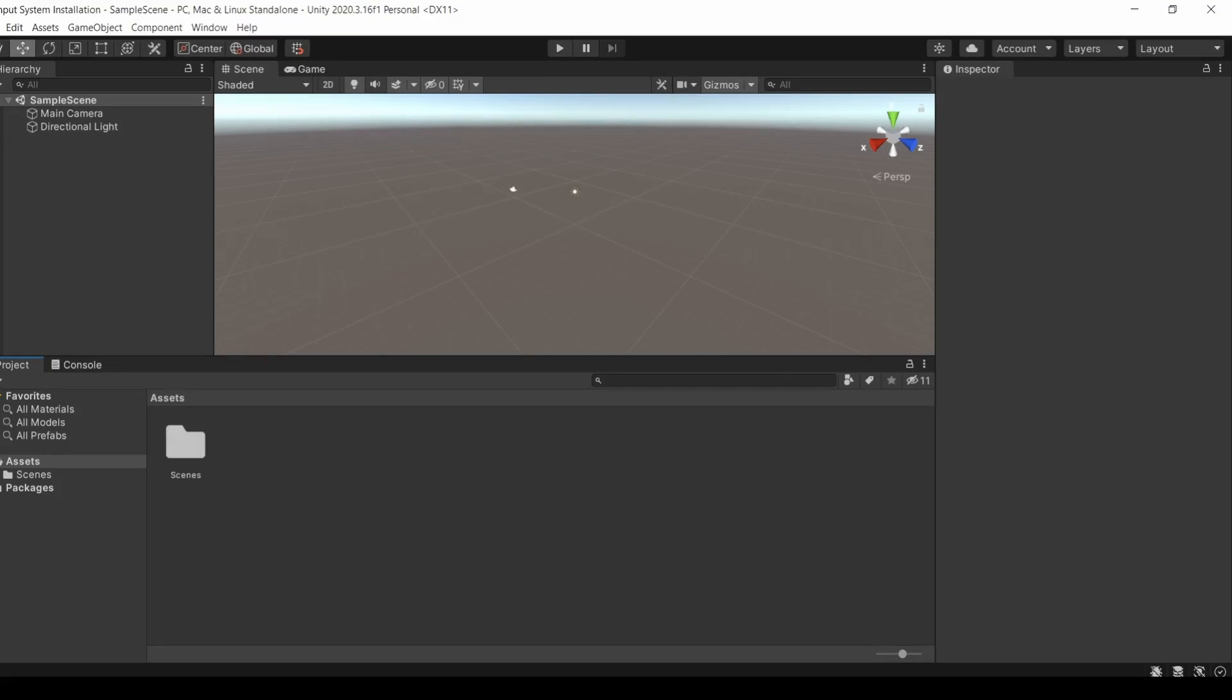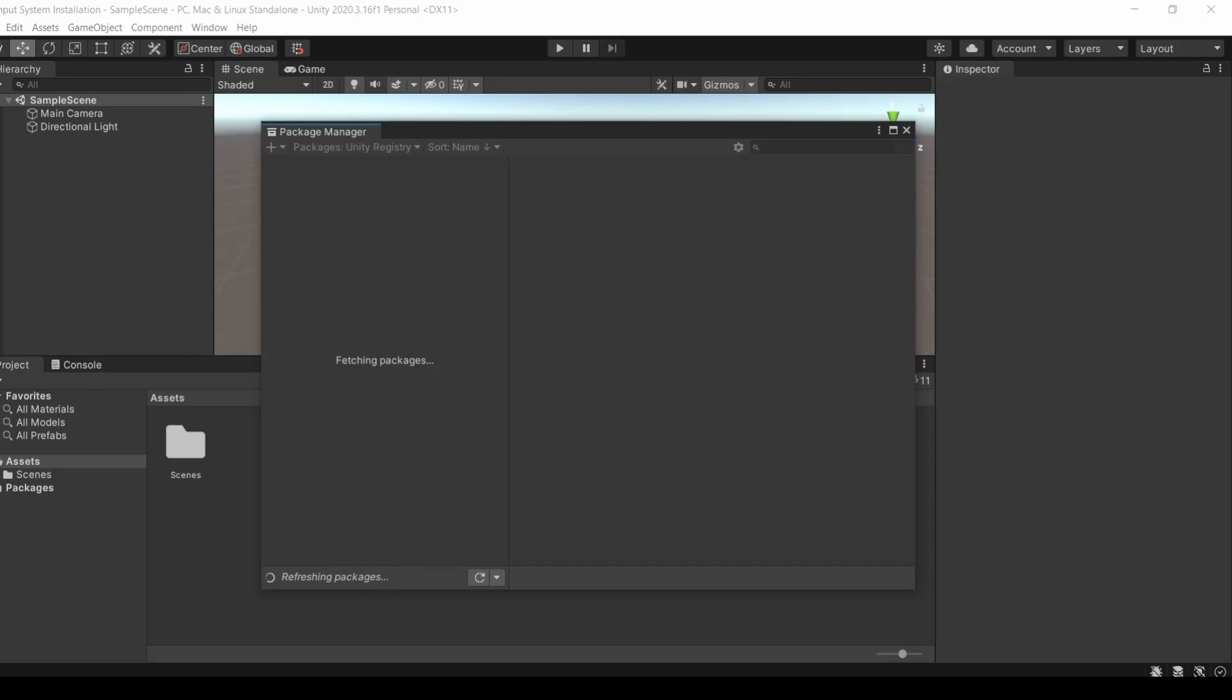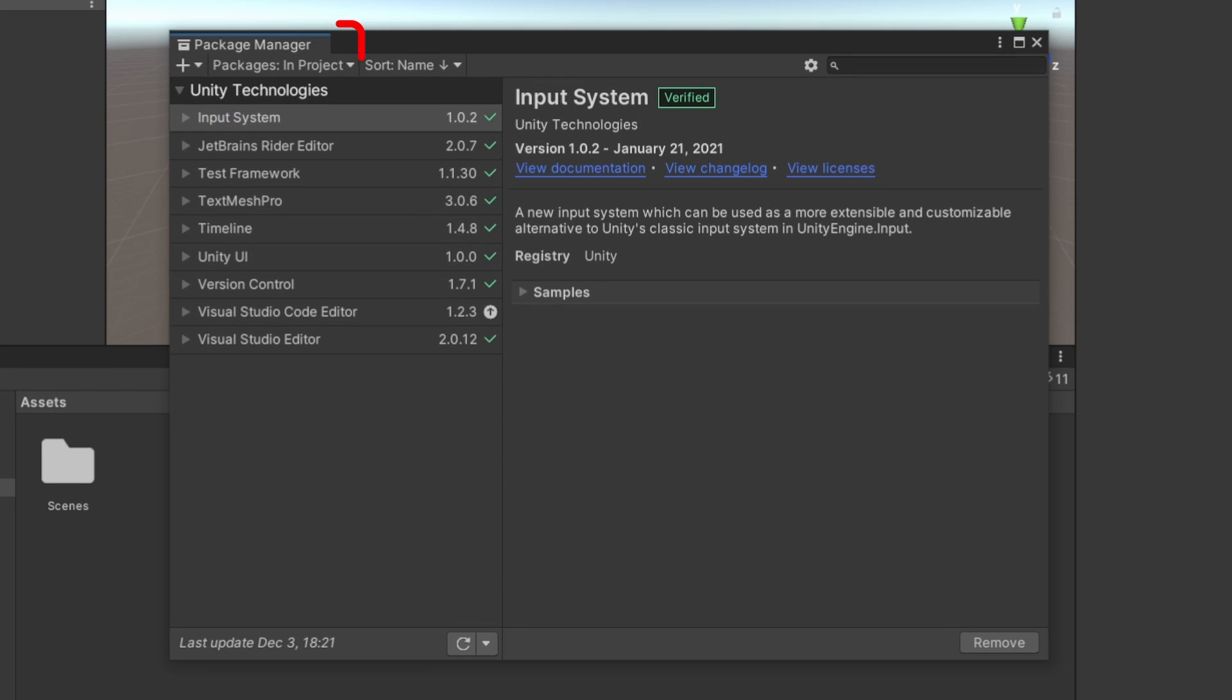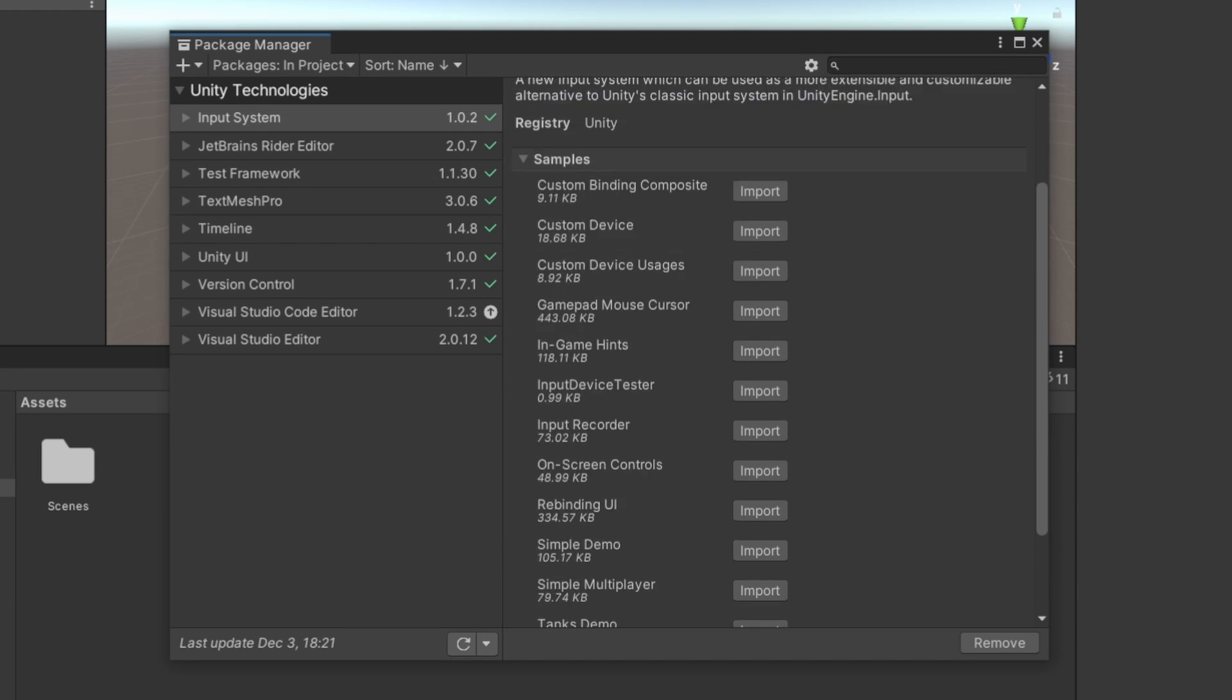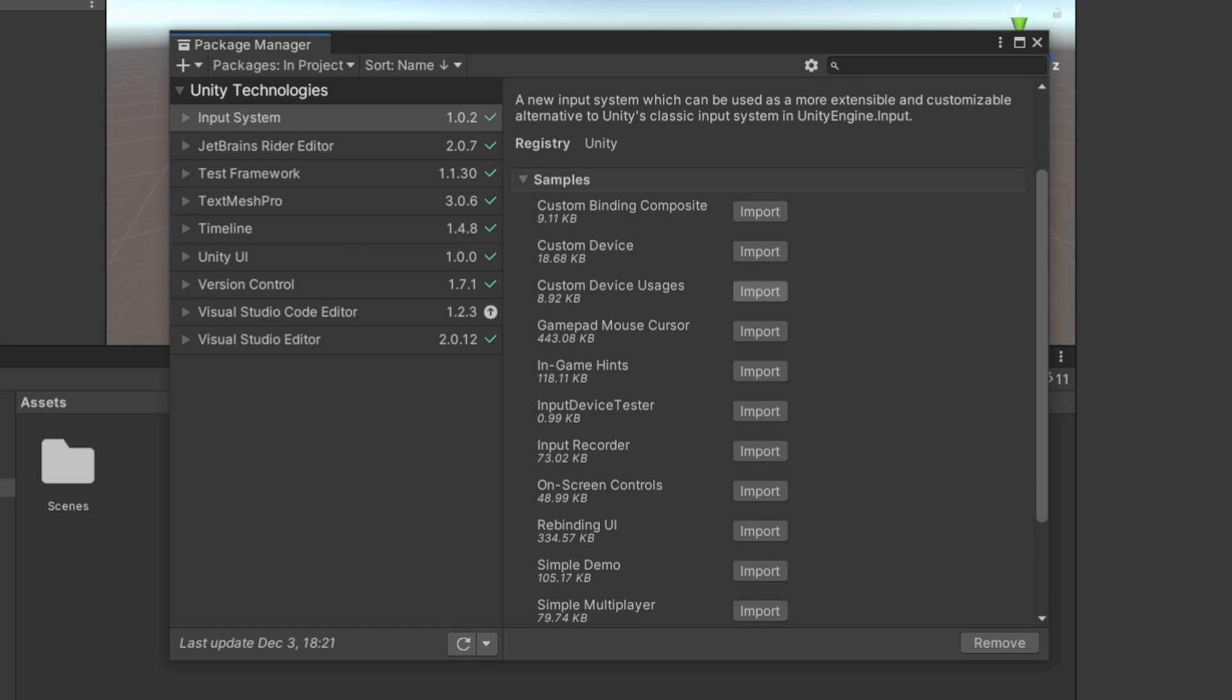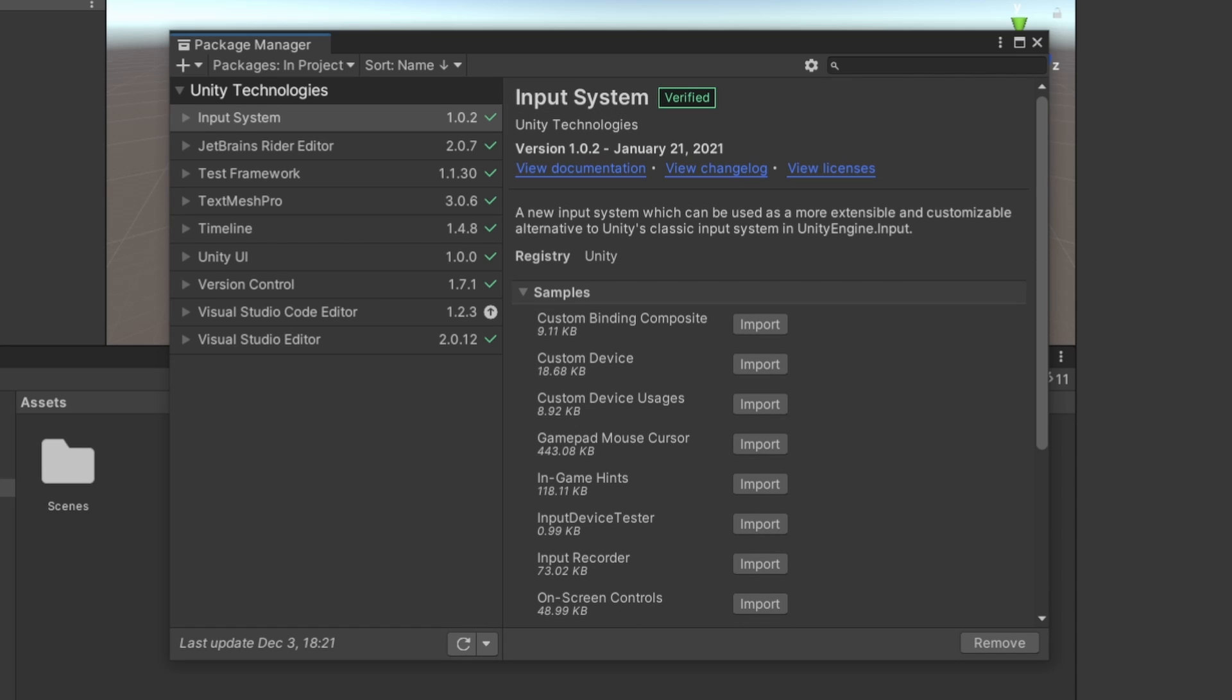Now let's learn how we can install the samples that I mentioned earlier. In order to install the samples that the Input System provides, go back to the Package Manager. Now you could change it back to In Project and you can see that the Input System is available. Once you have successfully installed the Input System, you would get this fold-out called Samples. If you open it, you can see that there are tons of samples available and you can import them to your own projects. Make sure to view their licenses before you use them commercially.